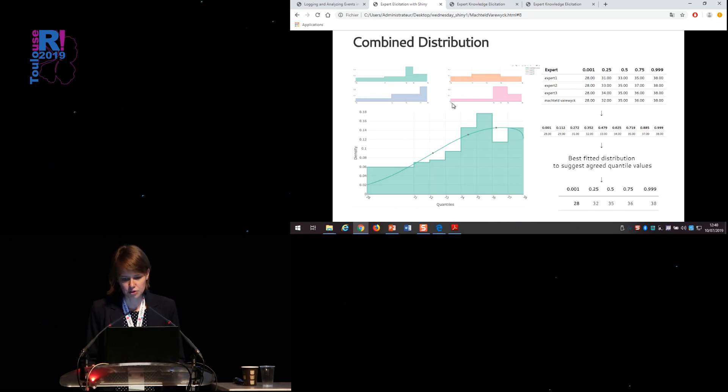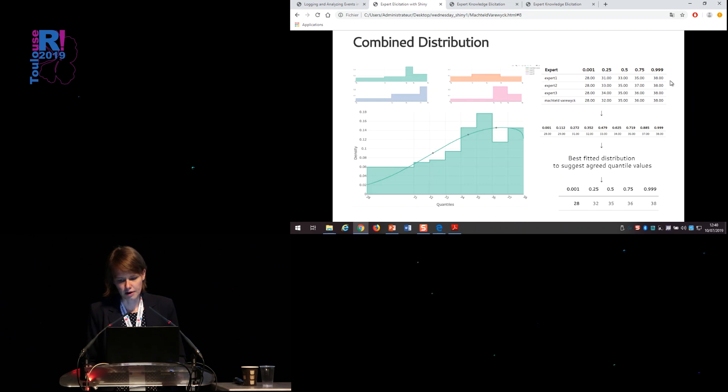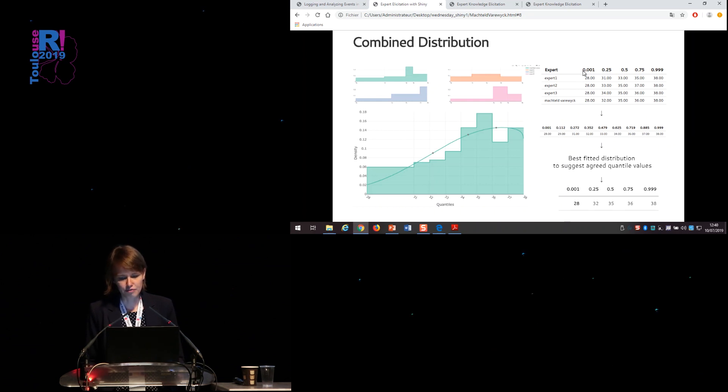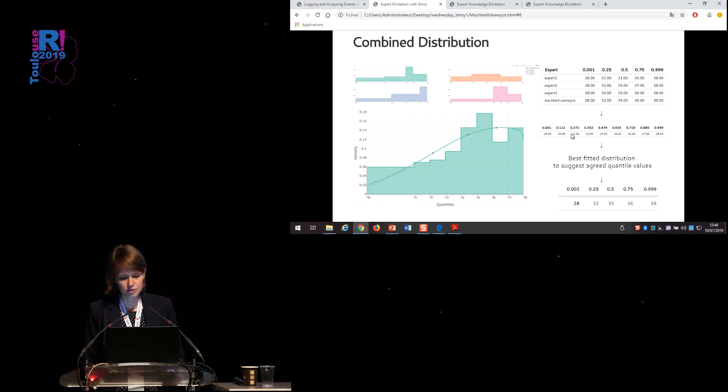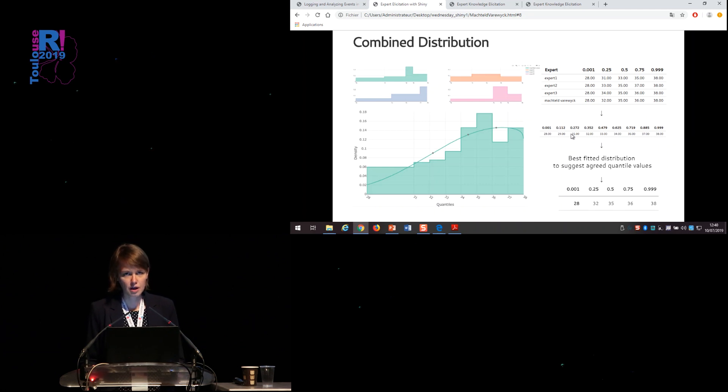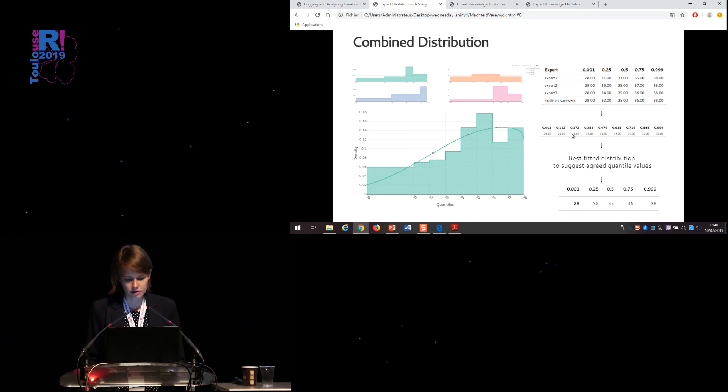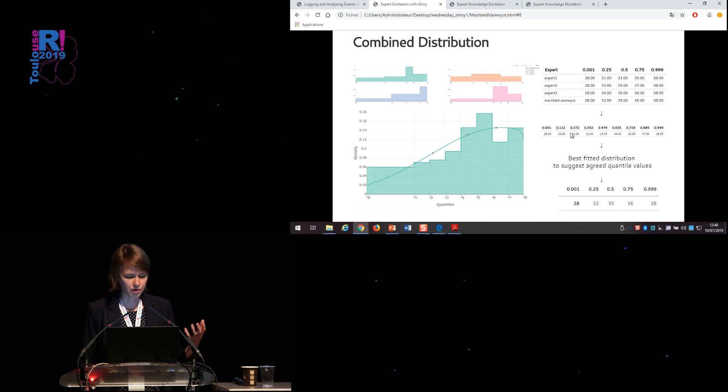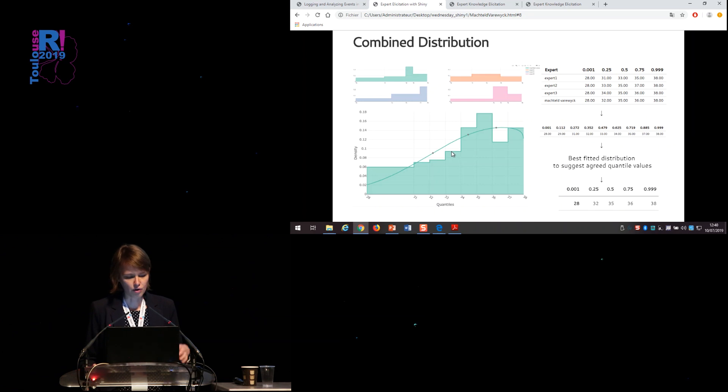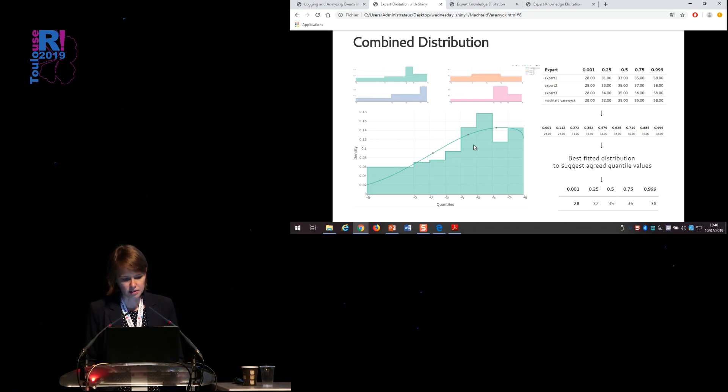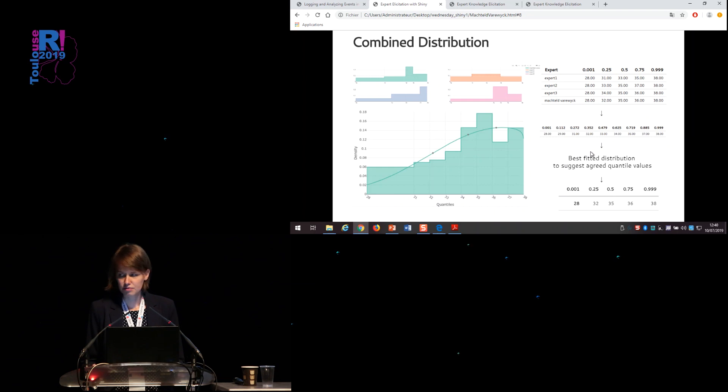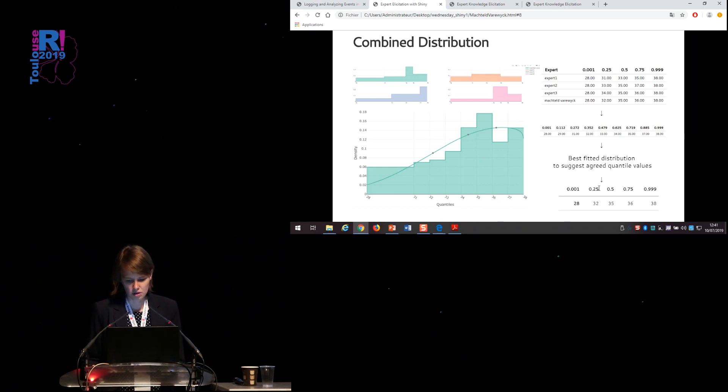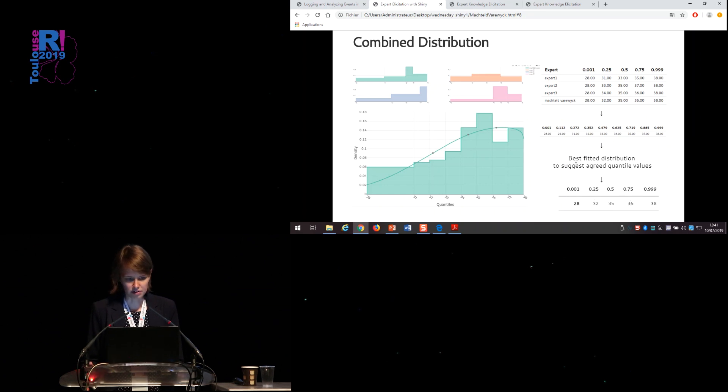And then it's just a matter of transferring values from the plot to the table and the other way around. For combining distributions, you can transform this table of cut points into a table which defines for each of the entered values, what was the cumulative distribution, where you give each expert equal weight. So that is why we think it's the most democratic way to define an overall distribution. Then you can fit a range of distributions to these densities and retain the best-fitted distribution to suggest some agreed quantile values.